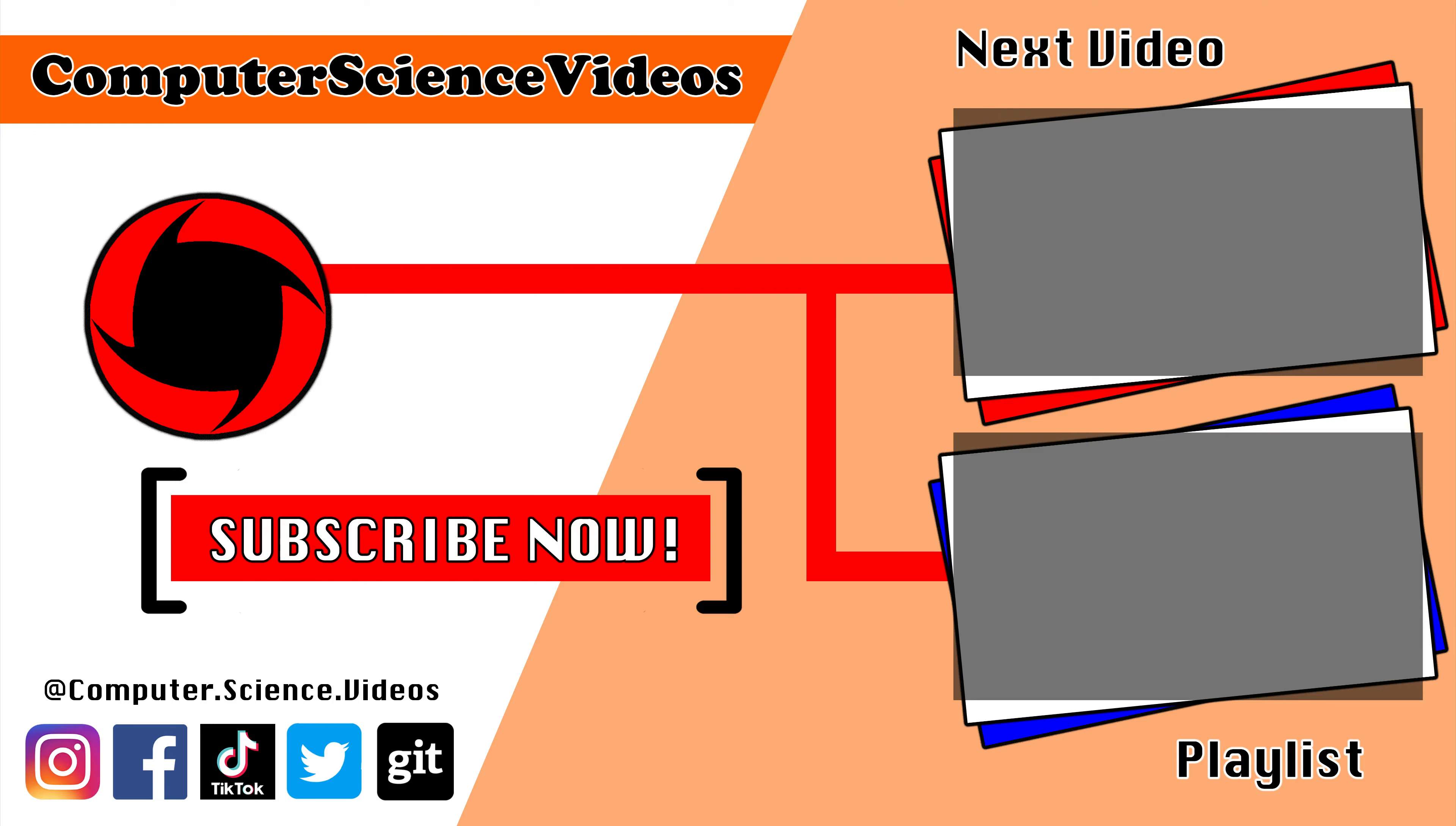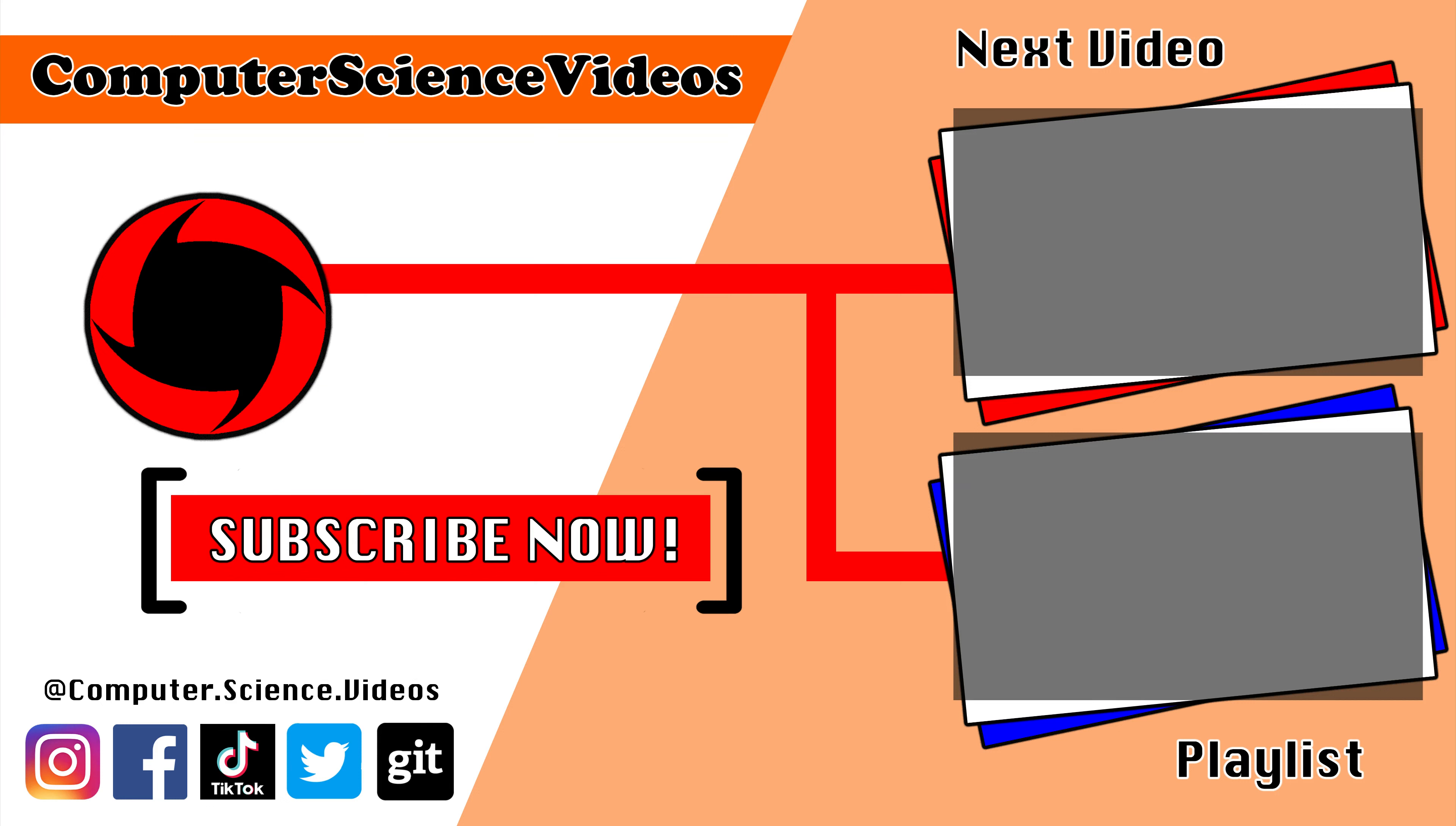Thank you for making it towards the end of the video. Be sure to subscribe to my channel Computer Science Videos. Be sure to check out the previous video on screen now, or you can ideally click on the playlist and watch all the journey for Computer Science Videos from the start until now.